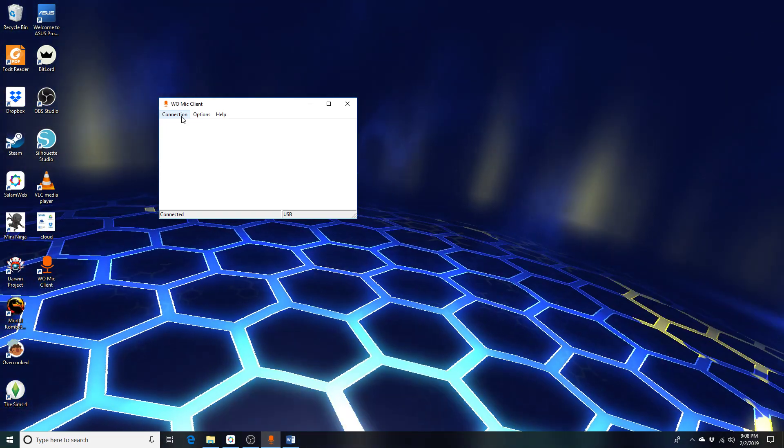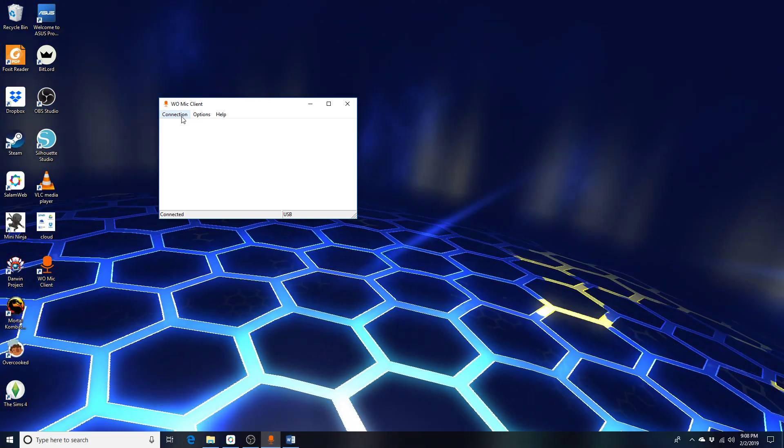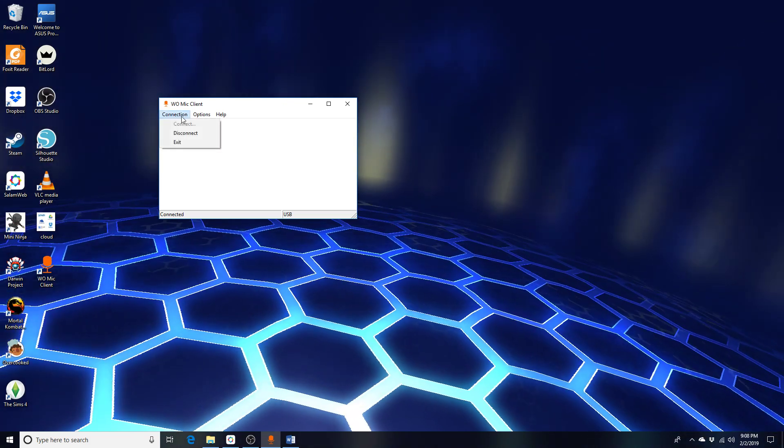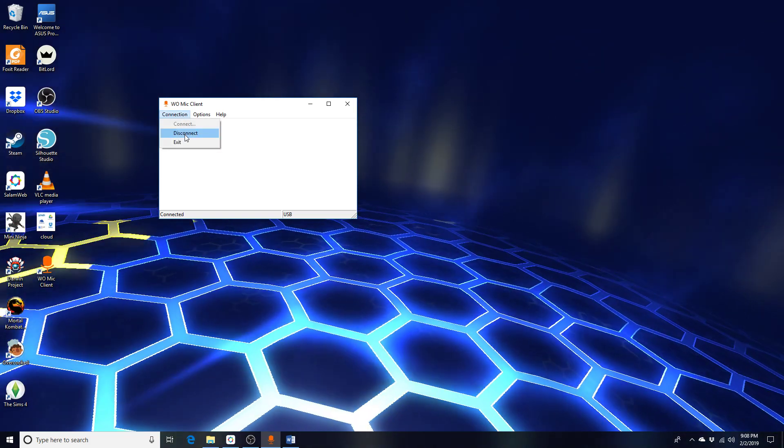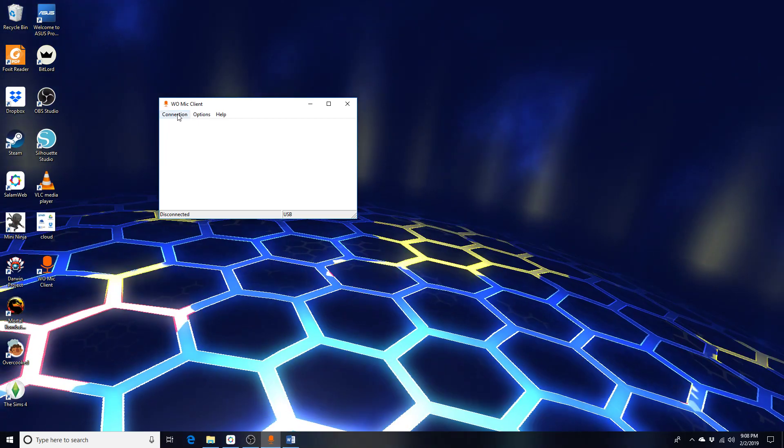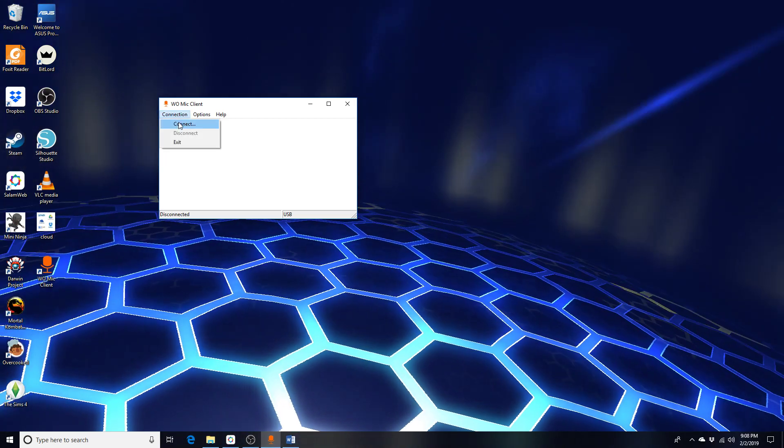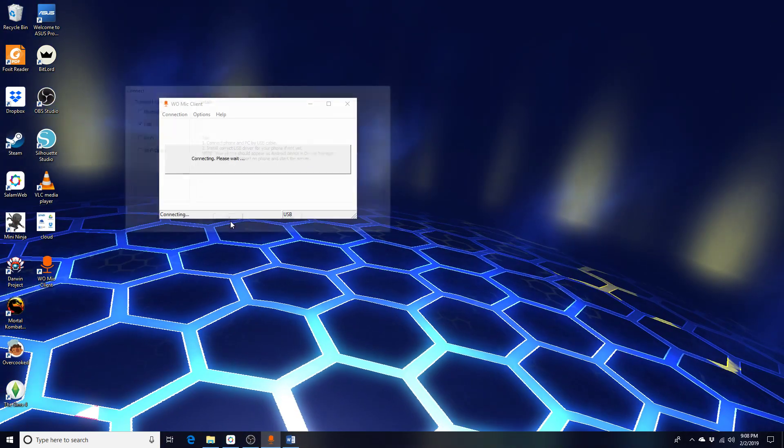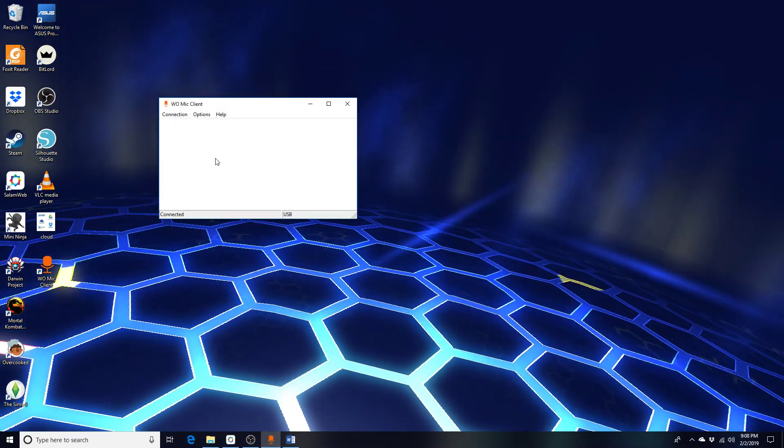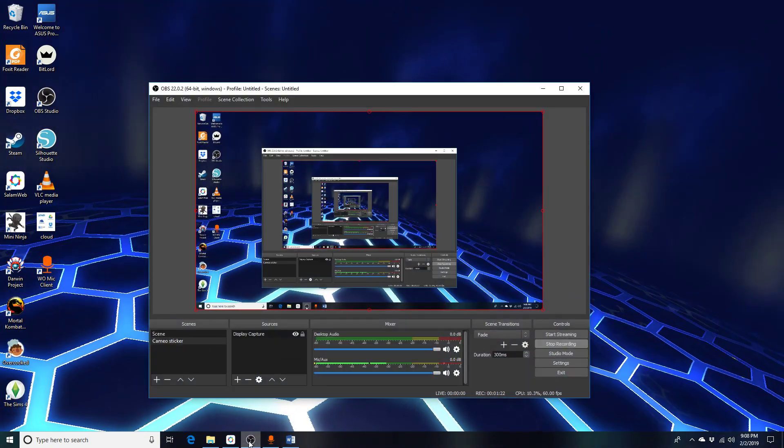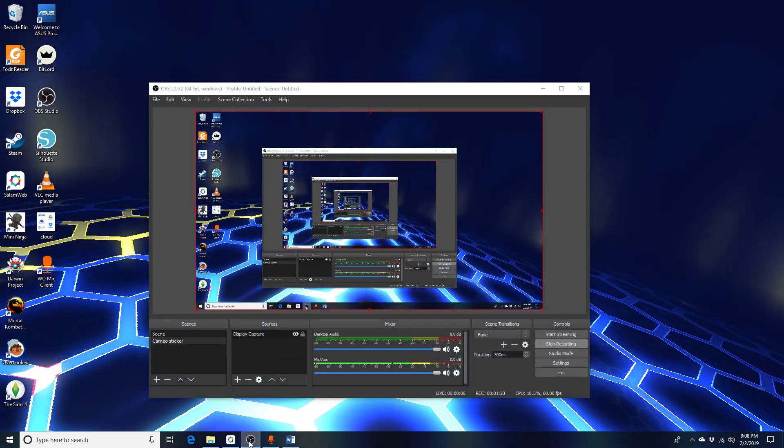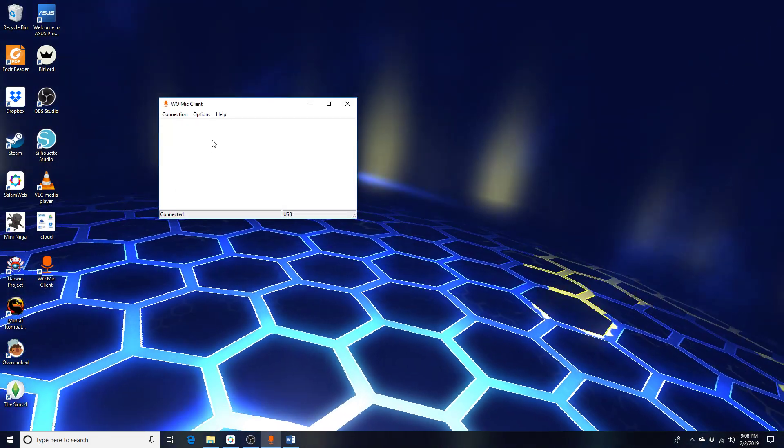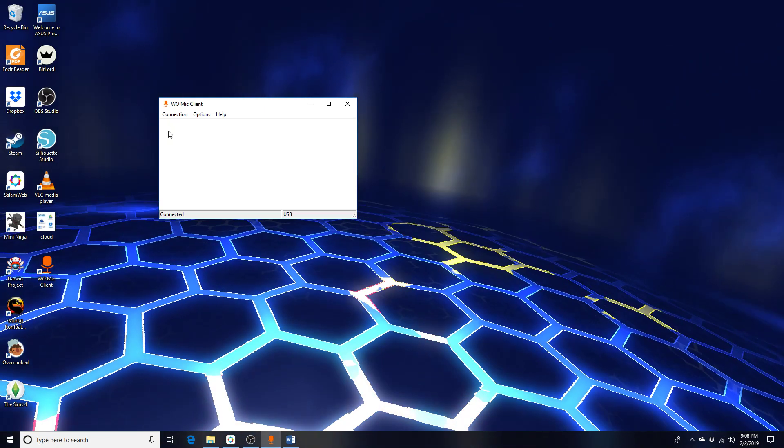For the connection example, if I... hello, hello. Okay, now I'm connected.